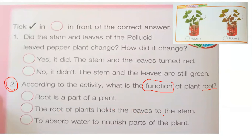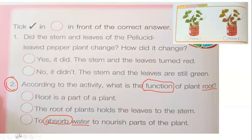The last circle: To absorb water and to nourish parts of the plant — that is the function of absorbing water. Absorb means to take in water and send it to different parts of the plant. Besides helping the plant stand upright, what is the other function of roots?